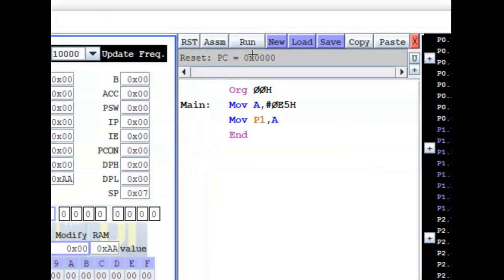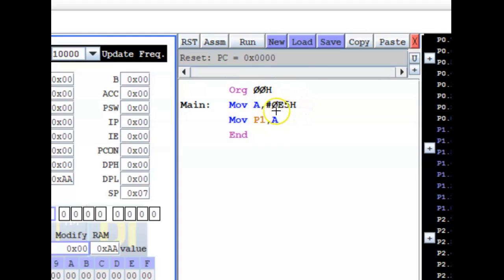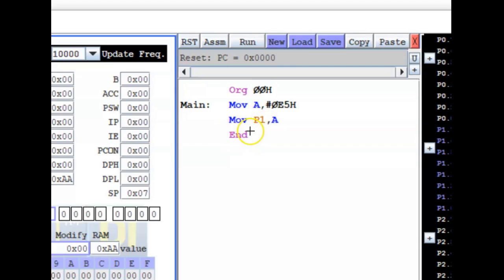I'm using the same program from my previous video. As a reminder, the program starts at address 00h. This instruction copies the value 0E5h into register A, the accumulator — I'll explain the leading zero in a moment. The second instruction copies the contents of register A to Port 1 P1, and finally it ends.